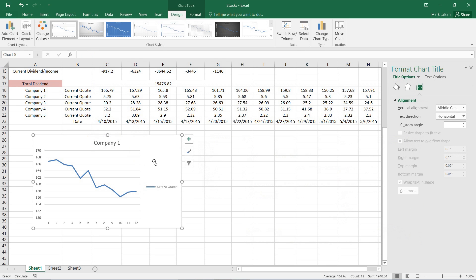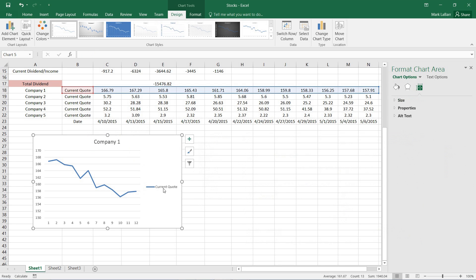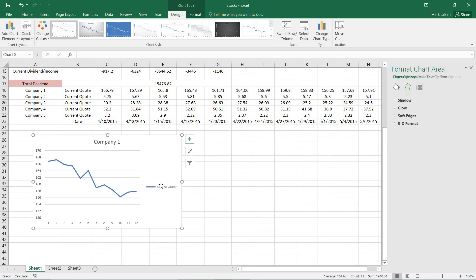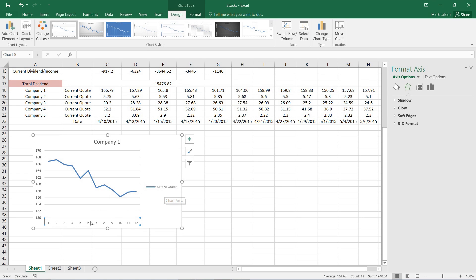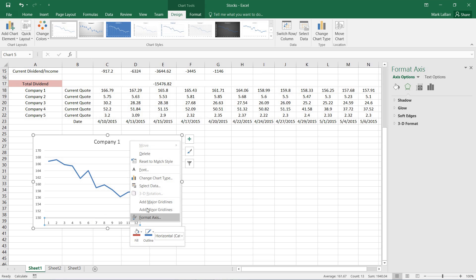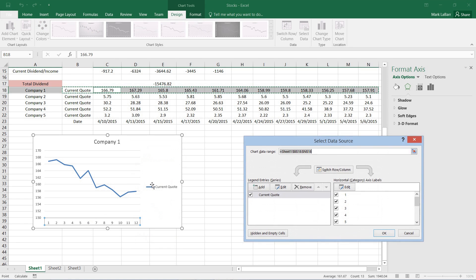And you can see that we cannot edit the quote from here. So I also want to change these numbers into the dates. And to do that we just need to right click it right around there and hit select data.